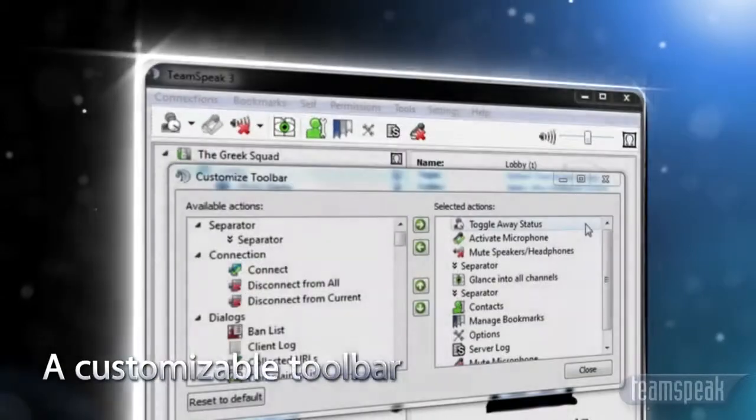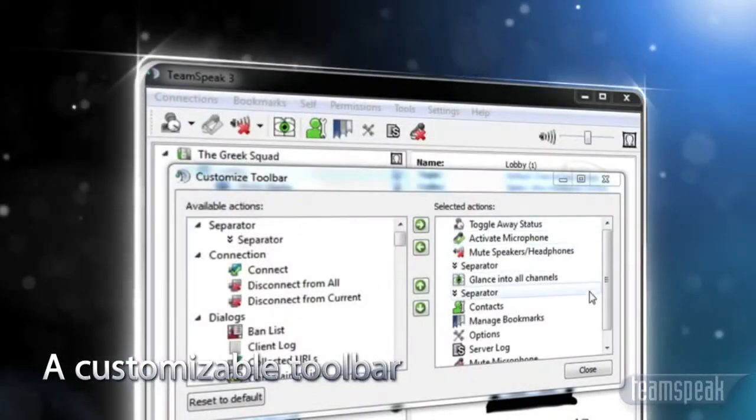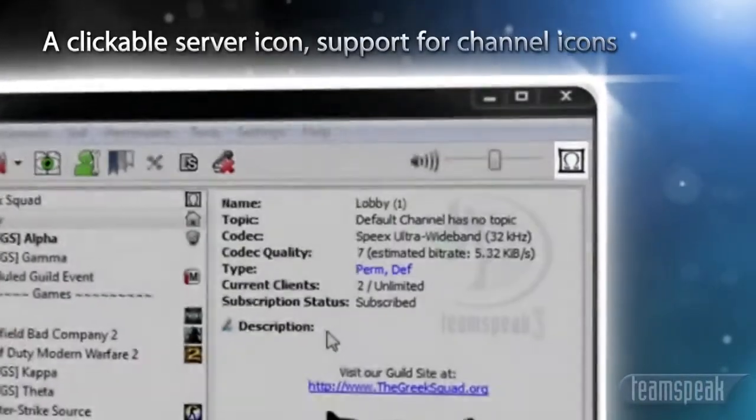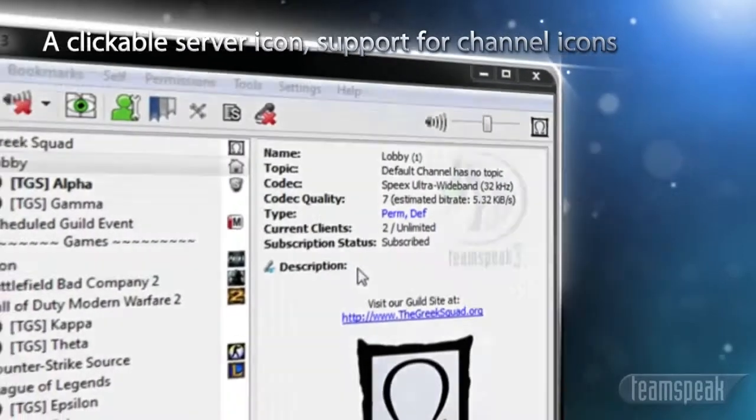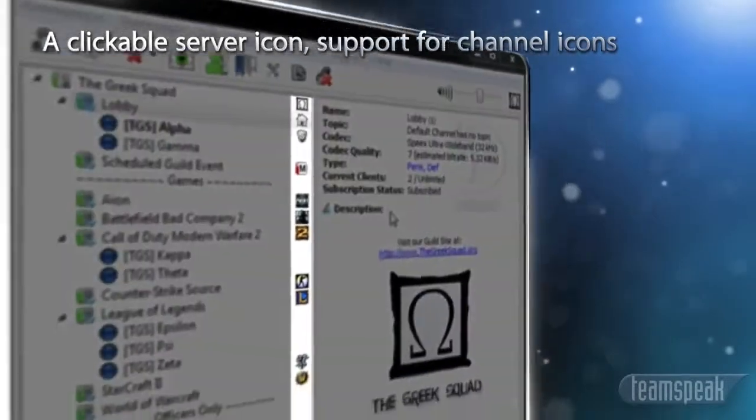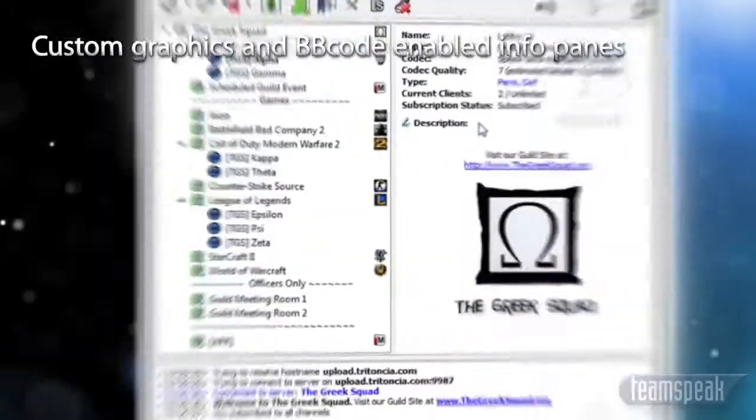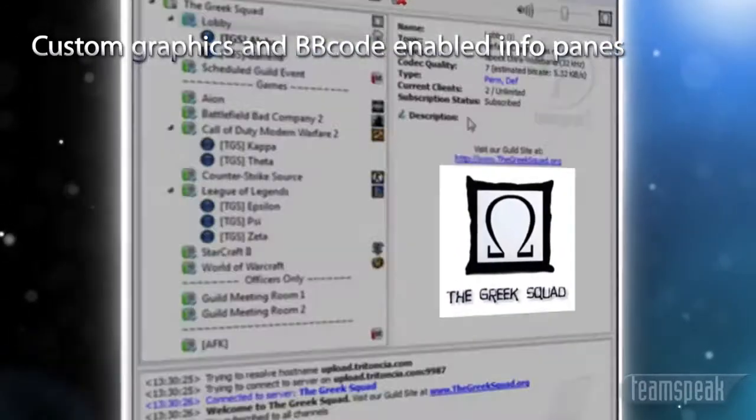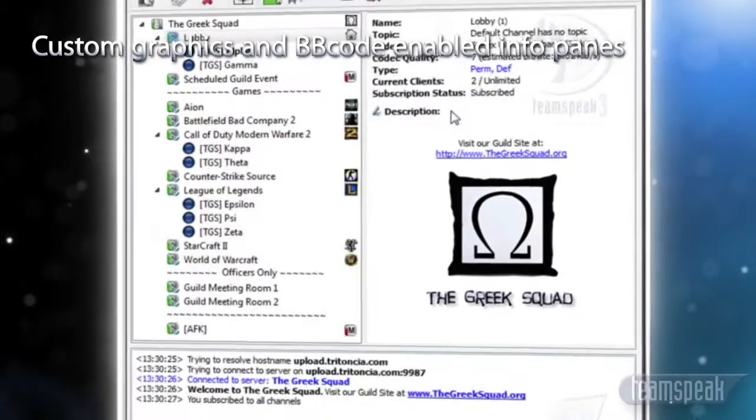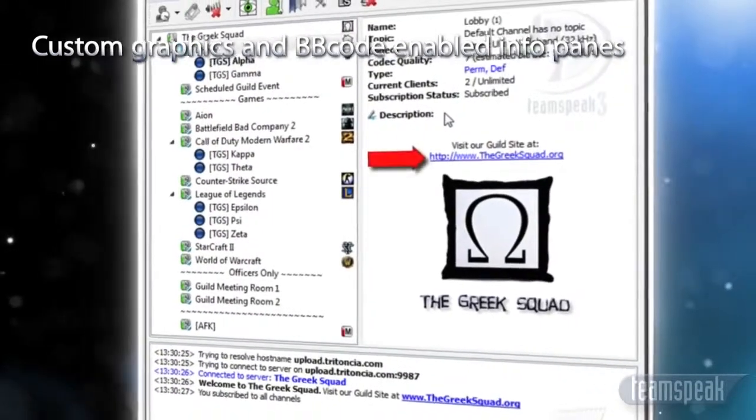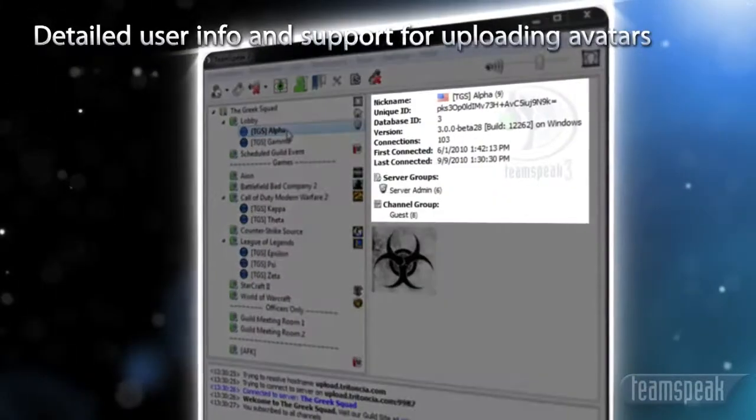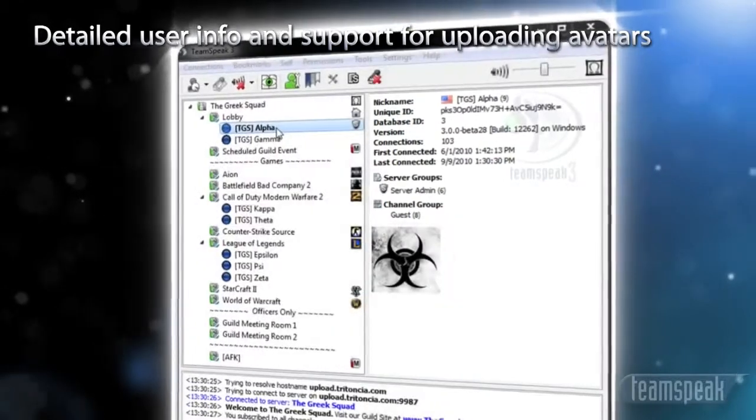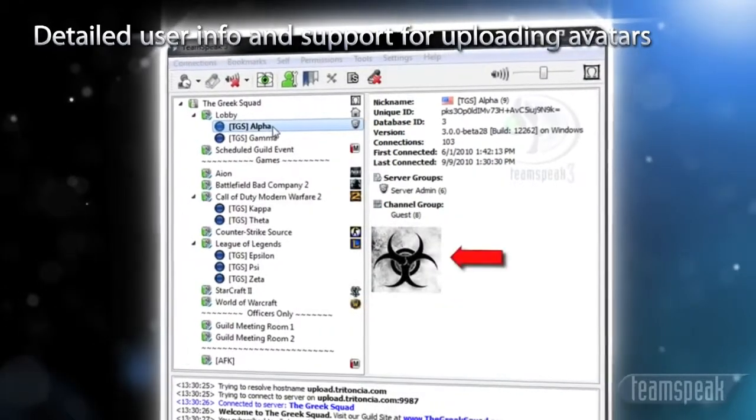a customizable toolbar, a clickable server icon and support for channel icons, custom graphics and BB code enabled info panes, detailed user info and support for uploading avatars,